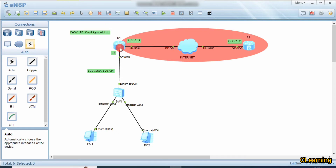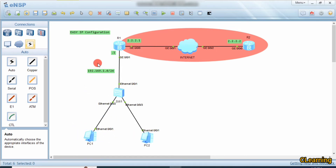Suppose this is the router, and this interface is the private interface and this interface is the public interface which is facing the internet. So any traffic that comes from these PCs will be mapped into only a single IP address of this public interface. This uses only one public IP address to go on the internet.